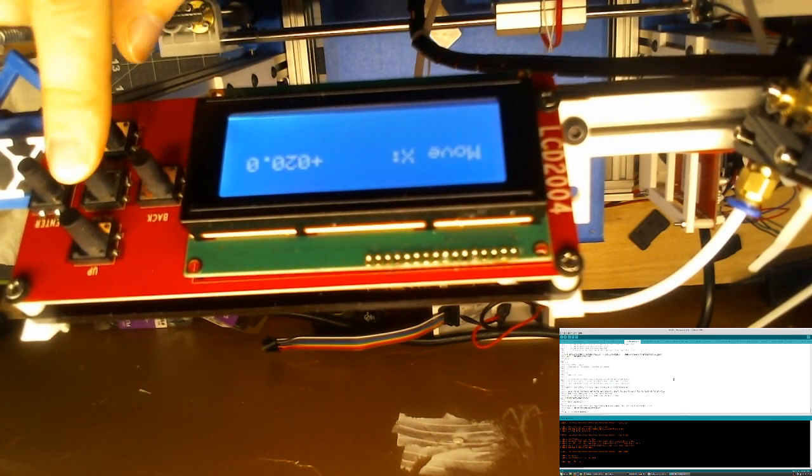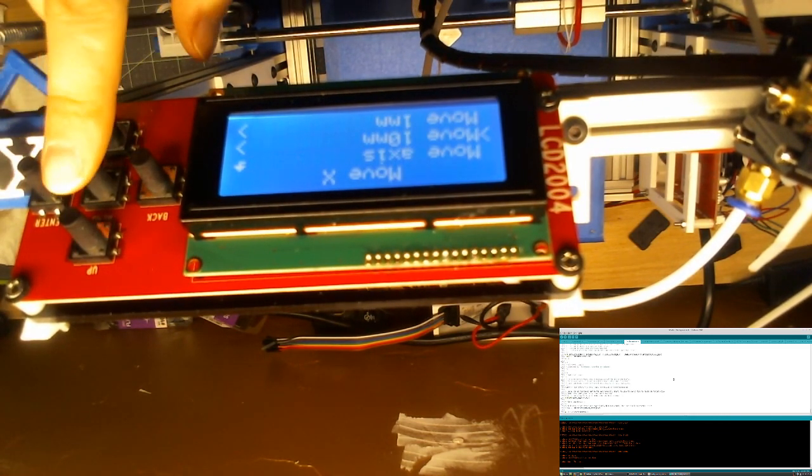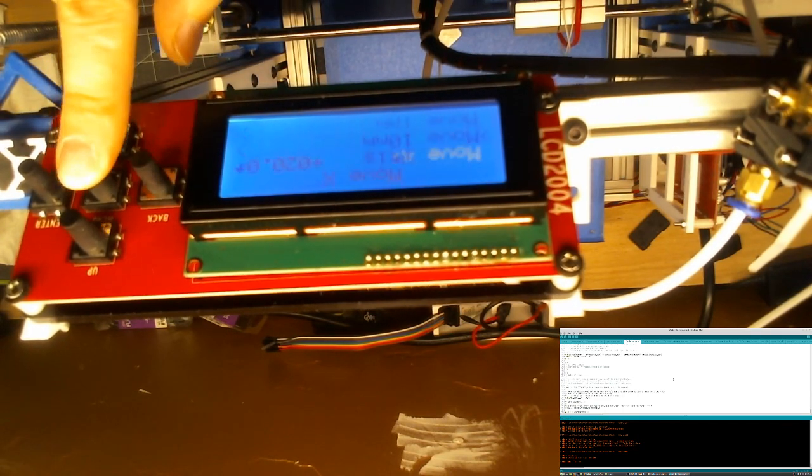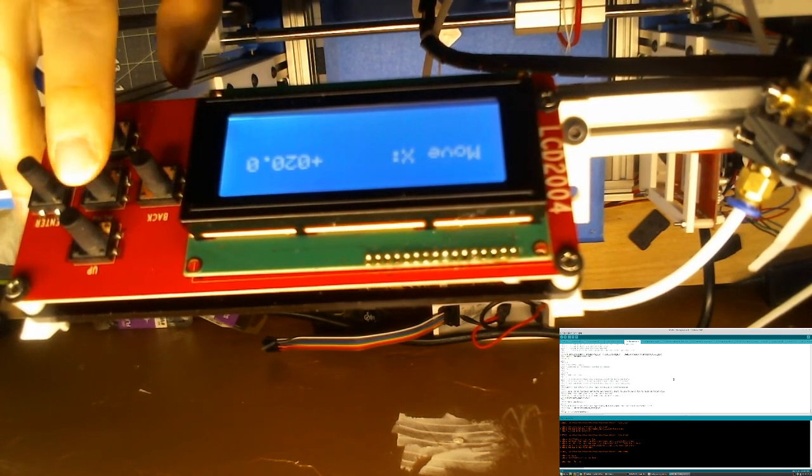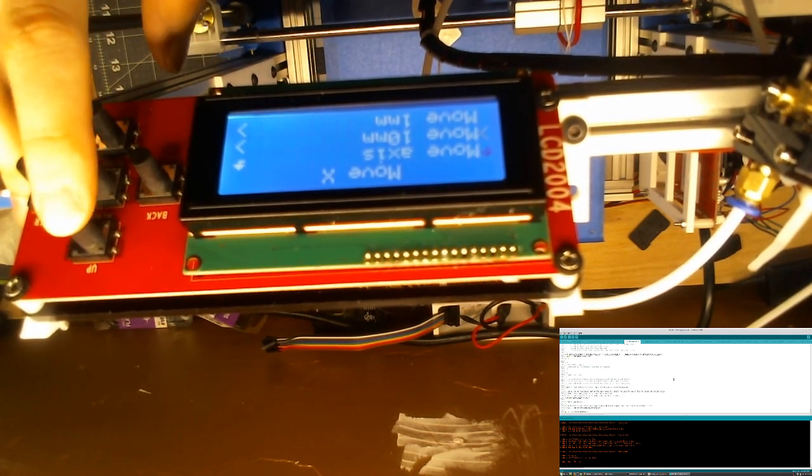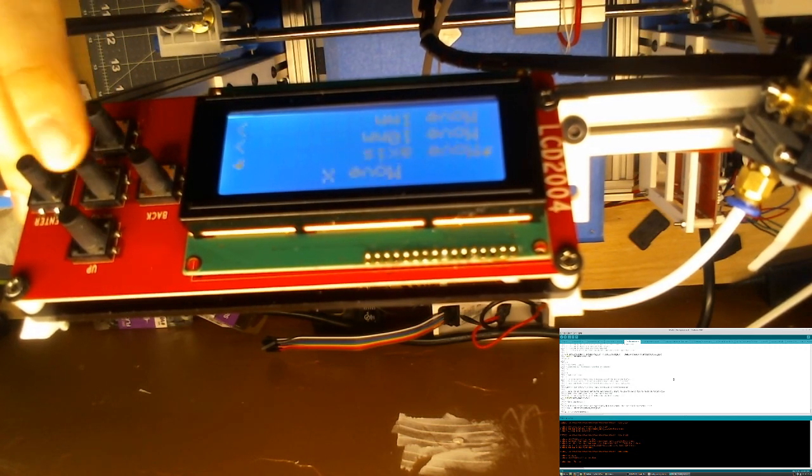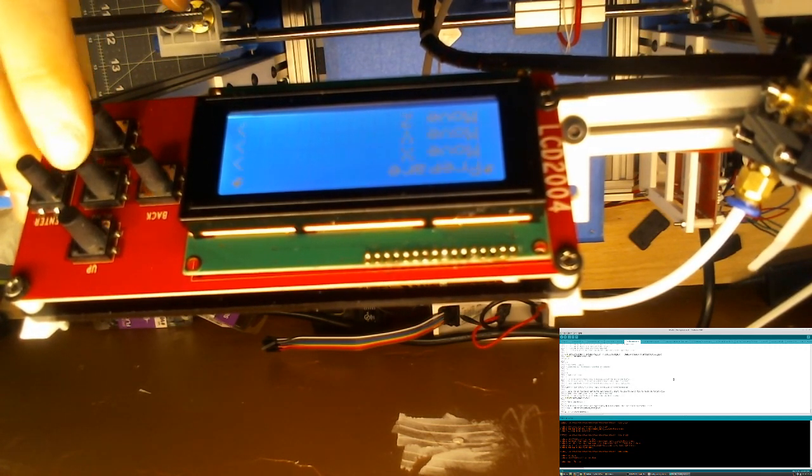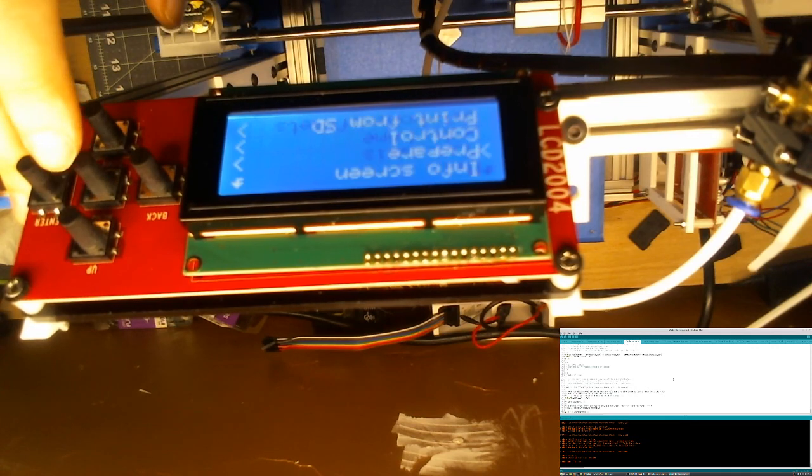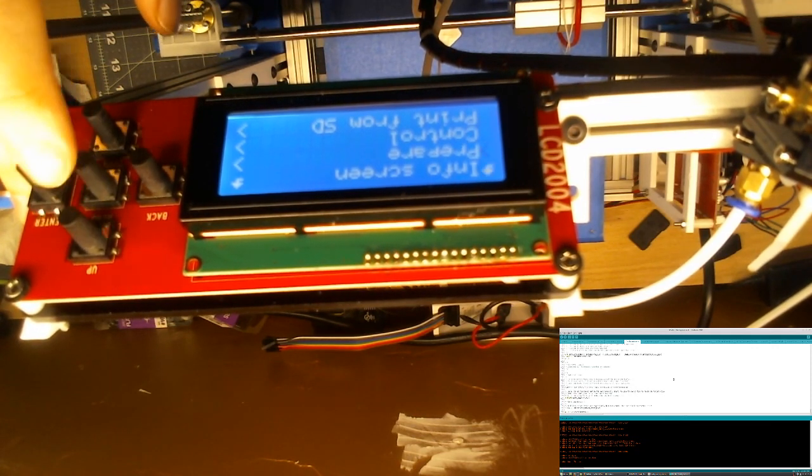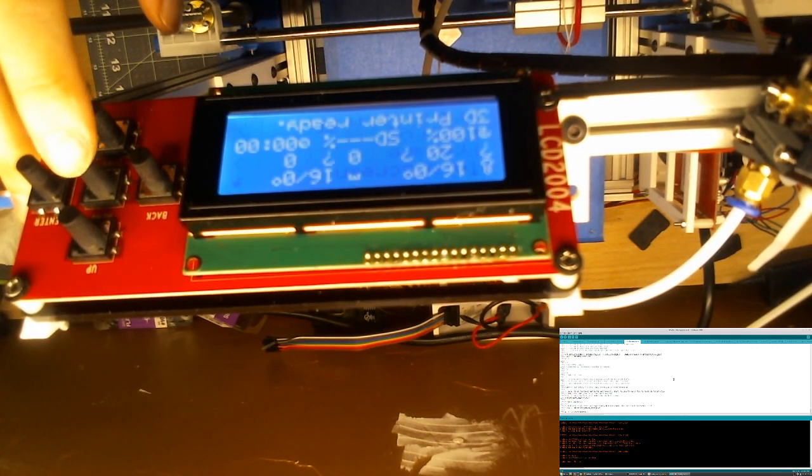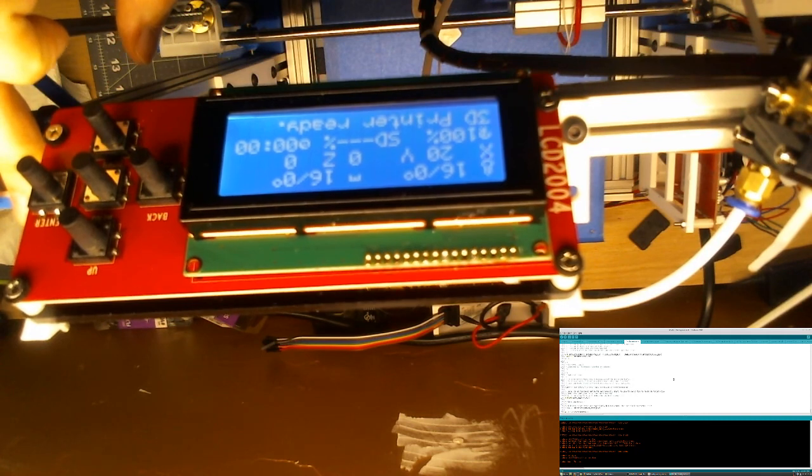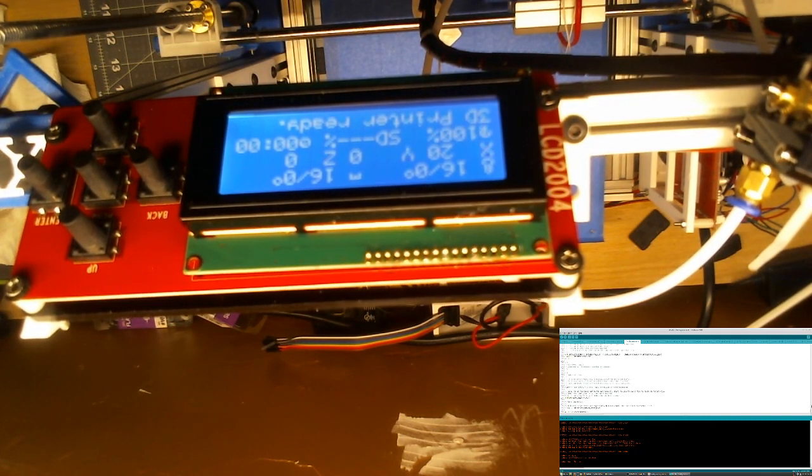You press Menu to go back. Yeah. There we go. Yeah. So that's how you flash your firmware here.